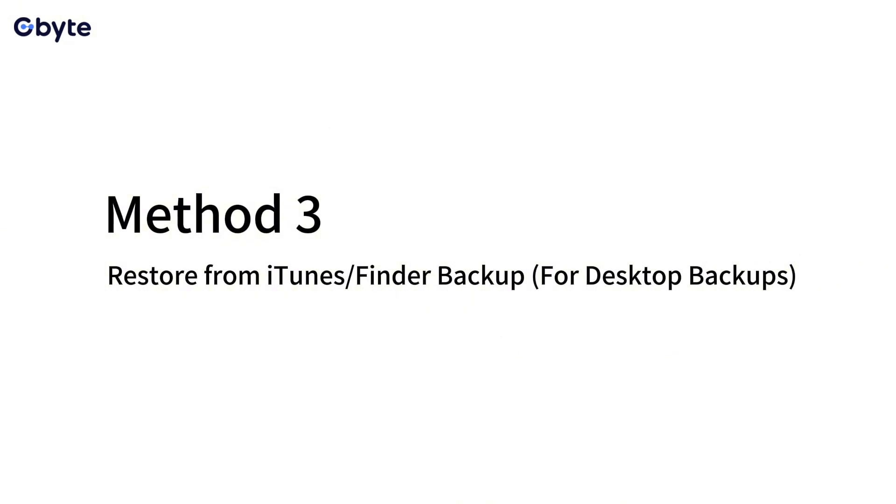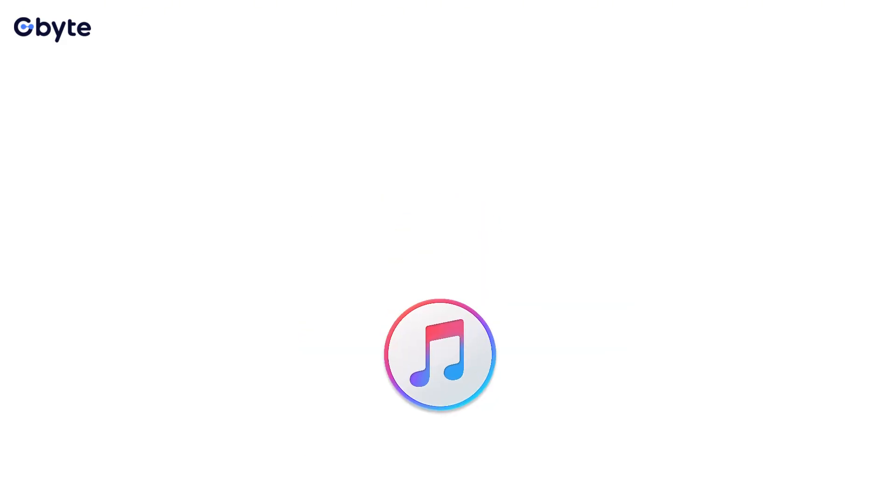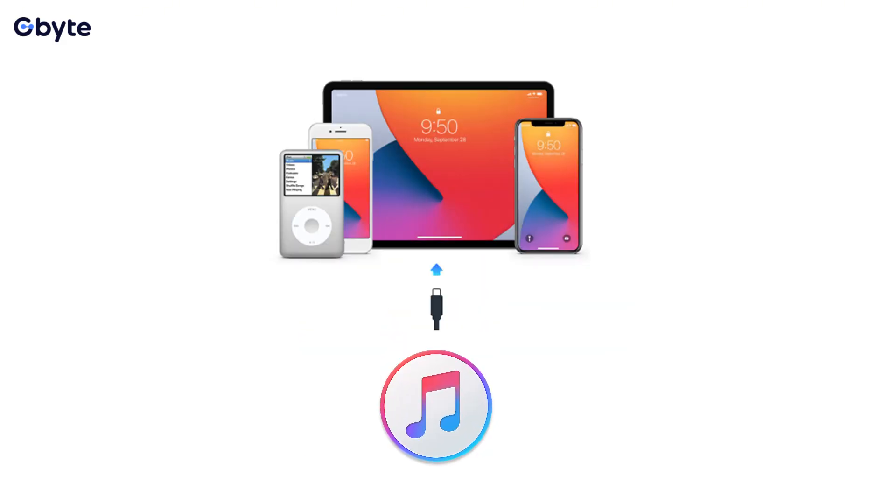Method 3: Restore from iTunes/Finder backup. For desktop backups, for those who regularly backup their iPhone to a computer via iTunes for Windows PC or Finder for Mac running macOS Catalina or later, the backup could hold your lost video.